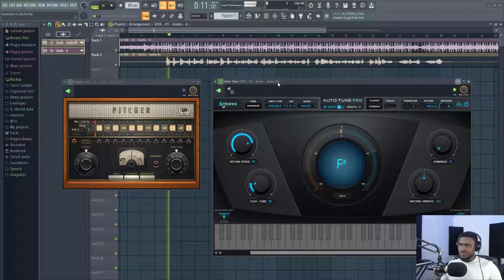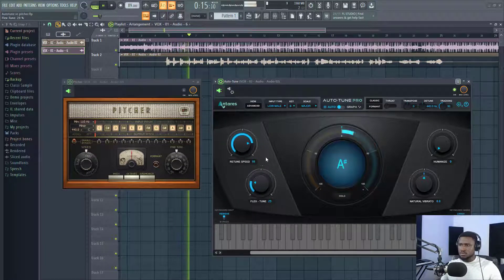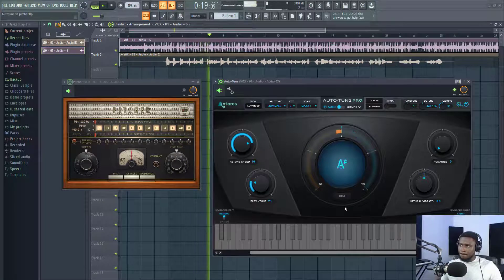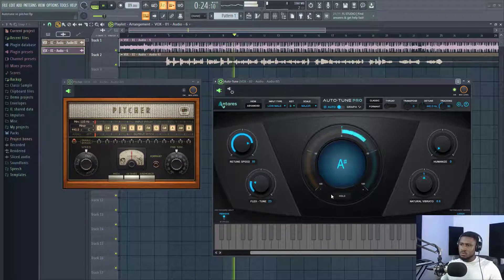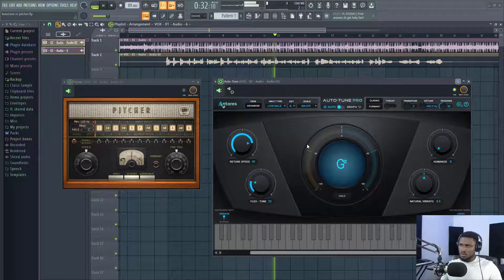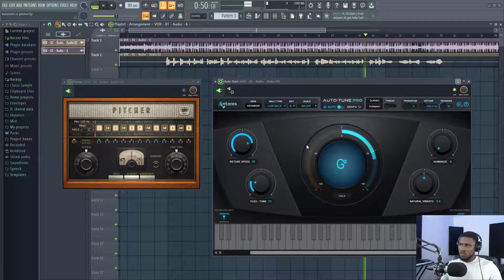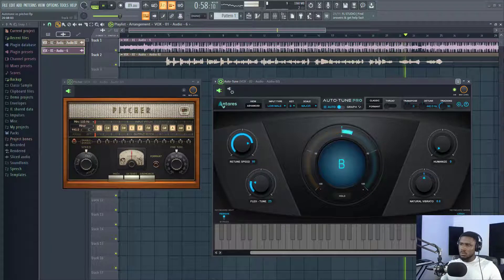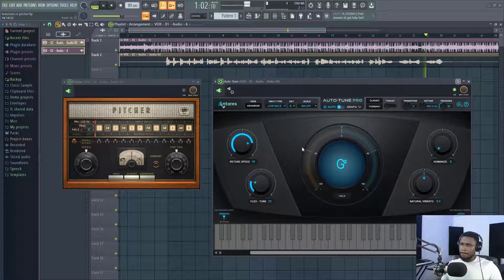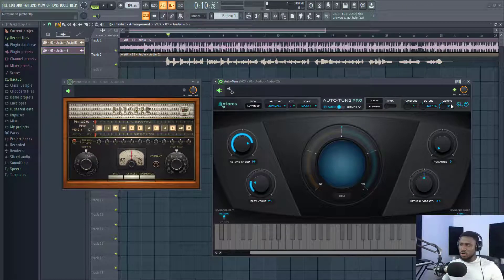If you want to sound more natural, you can adjust the flex tune to make it sound more natural. [Vocal plays with flex tune adjusted.] If I were to mix ordinarily, I would love these settings for my vocals with Auto-Tune. I think this setting is okay for these vocals.